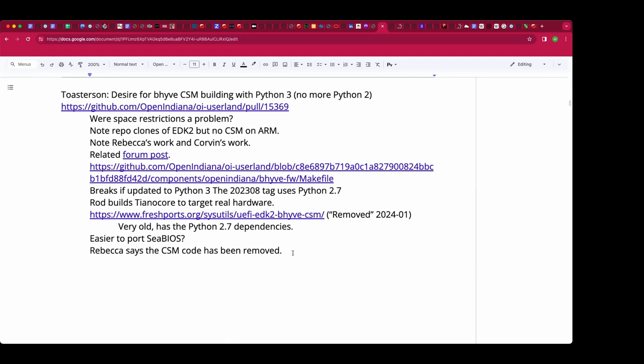Rebecca responded — the CSM code has been removed. People are not going to be happy about that. Realistically speaking, I haven't used the code to boot anything in about four years other than test systems. The question is: is it still worth preserving this capability and porting something new? Last week we had Chuck in here asking about trying to boot BIOS code, so it's relevant — and Chuck isn't working on something trivial, it's some enterprise-type solution.